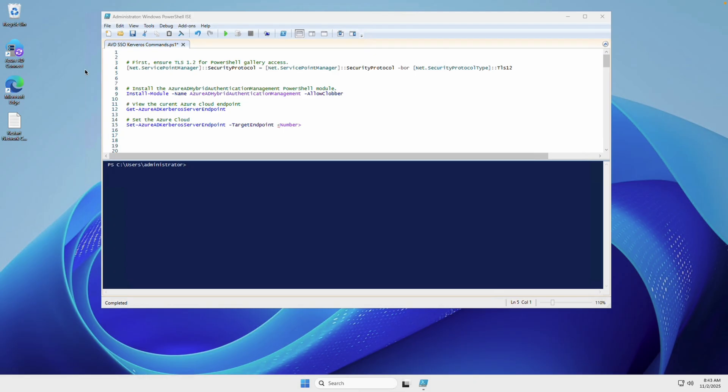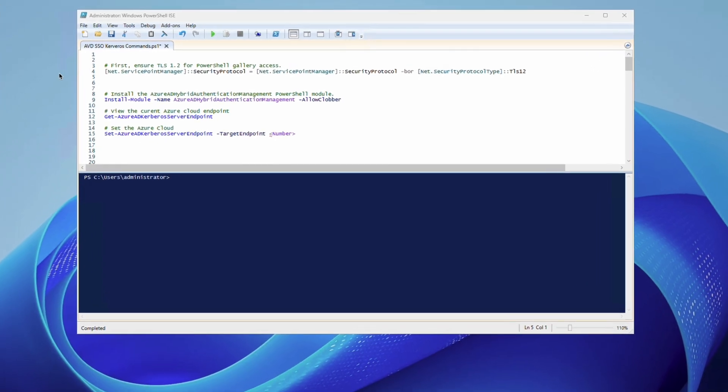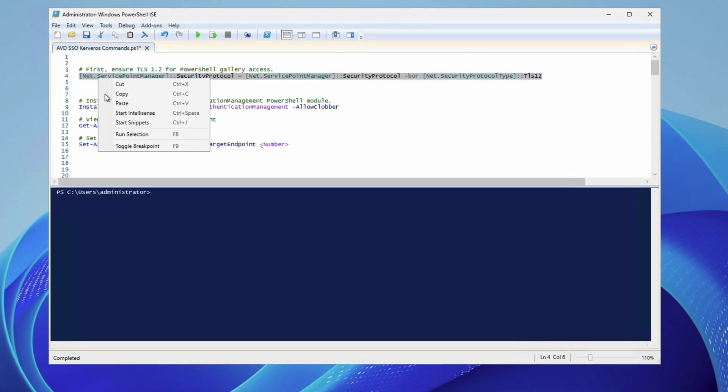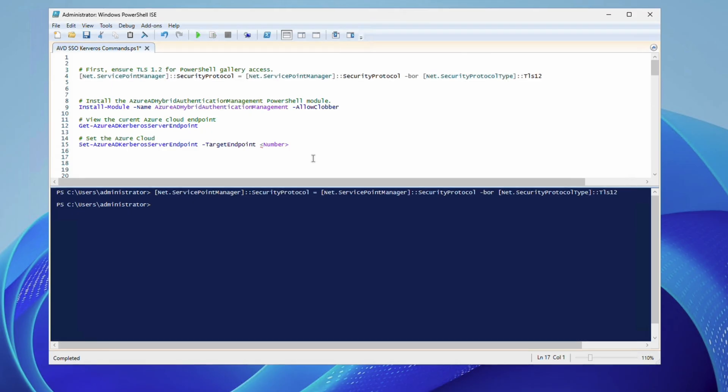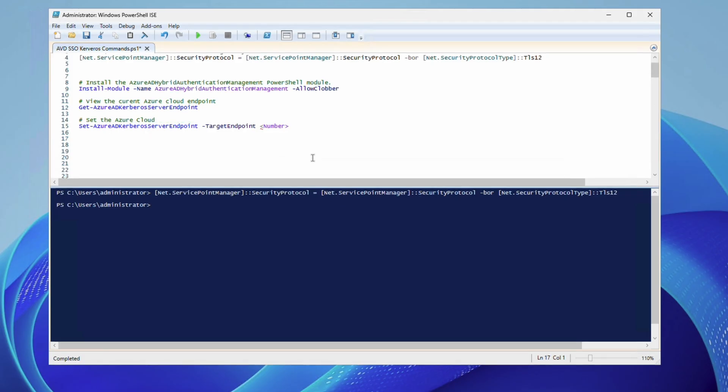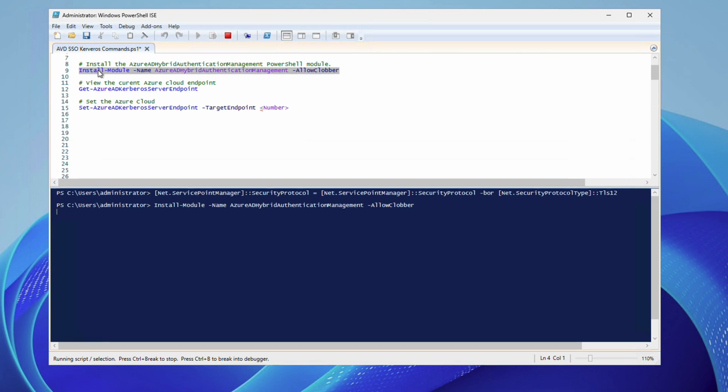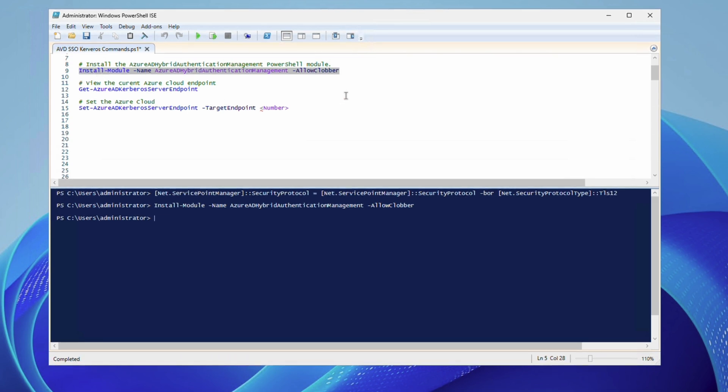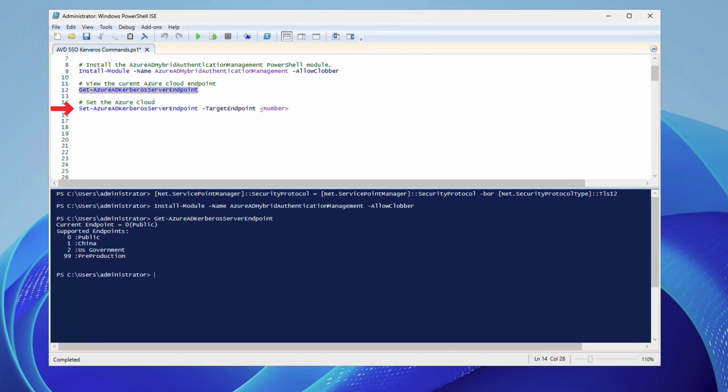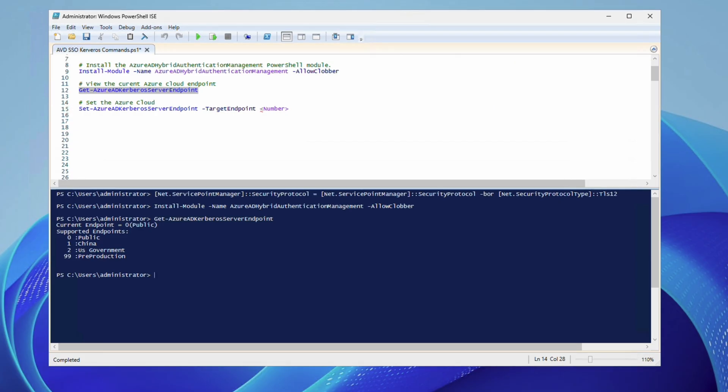Here we are in PowerShell on the same computer running Entra Connect Sync. And again, links to the code used in this video are below. To start, we'll run the first command to ensure that TLS 1.2 is used for the PowerShell gallery. Let's run that. And next, we'll add the Azure AD Hybrid Authentication Management module from the PowerShell gallery. You may have to accept some prompts as it installs. Installing the module may take a minute if it's not already installed. Once that's done, we'll verify the cloud endpoint with the GetAZAD Kerberoserver endpoint command. Let's run that. It defaults to zero, the Azure public cloud. We can change it with the SetAzureAD Kerberoserver endpoint command. This example is on the public cloud, so we'll leave it as is.